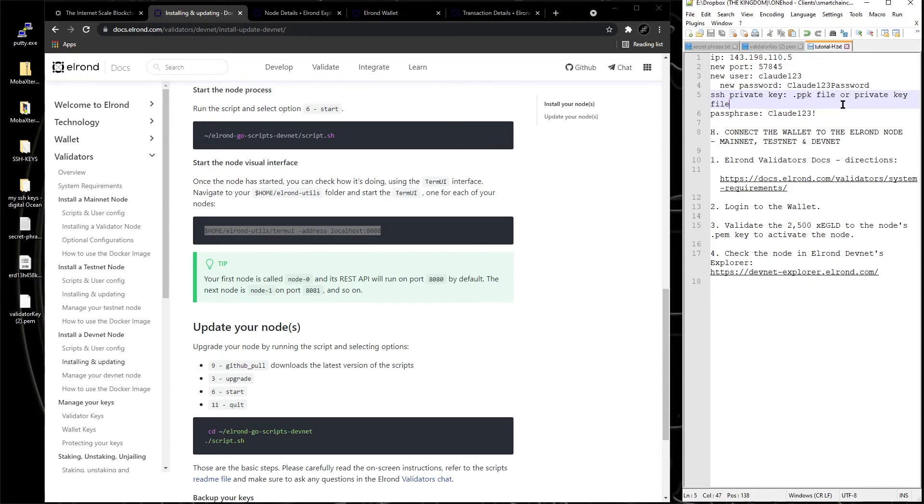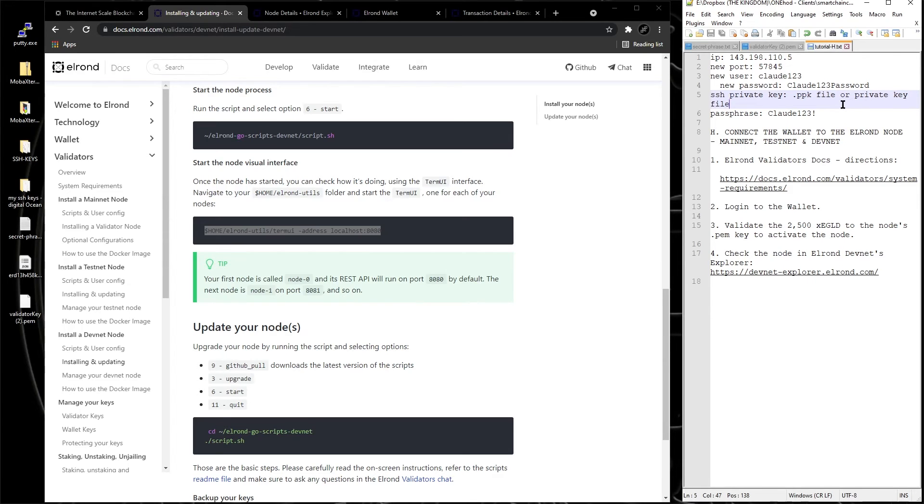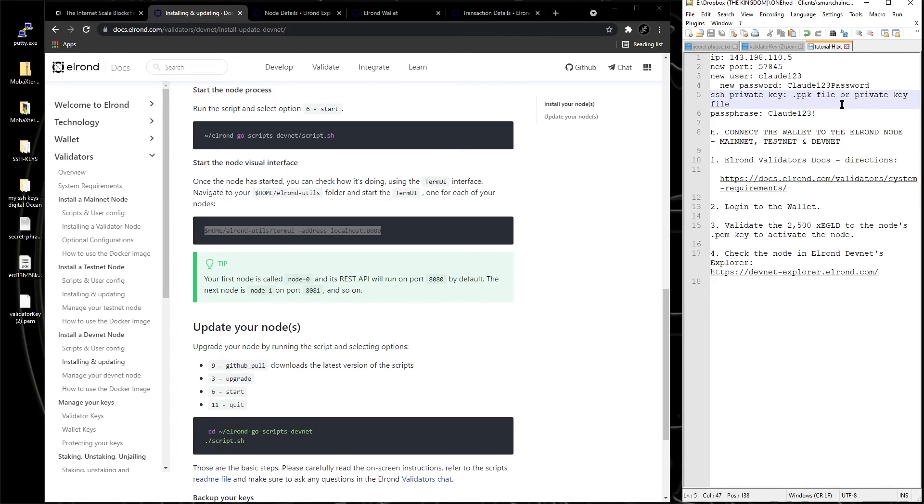We opened the wallet, we got 2500 XC gold. If you do this on mainnet, you gotta buy e-gold, legit e-gold. You gotta buy legit e-gold with your money, which is today like $600,000 worth of e-gold. 2500 e-gold is around that much. And then from your wallet.